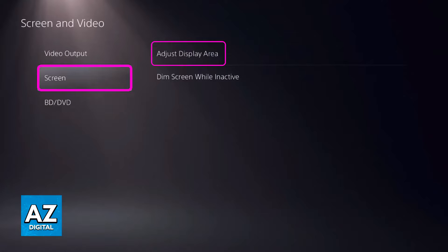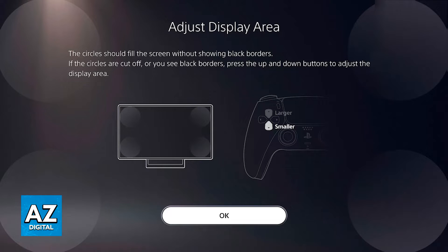When you go over to the options to change the display area for your PlayStation 4 or PlayStation 5, you will be guided through the process and get instructions on how to manually adjust the display area. You can press up or down on the D-pad accordingly and the borders will either grow or shrink. You have to make sure that the balls at each corner of the screen line up with the border of your TV or monitor.